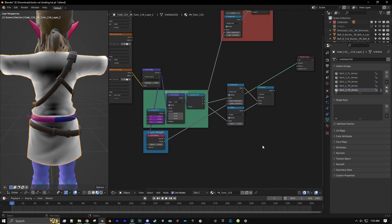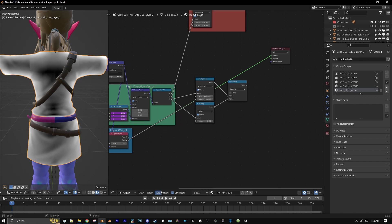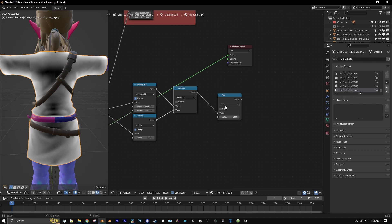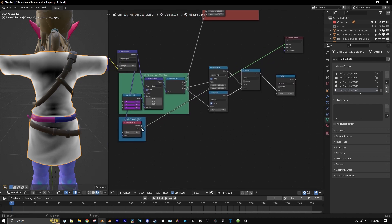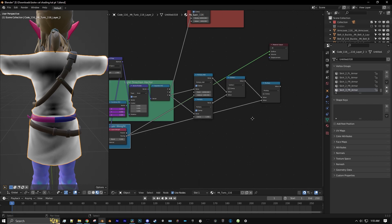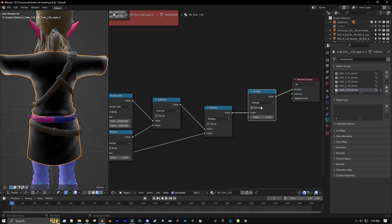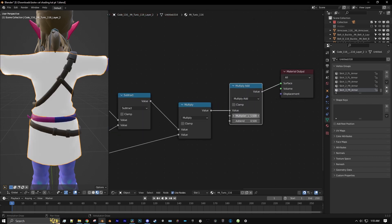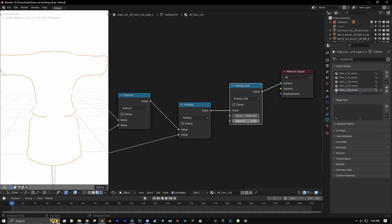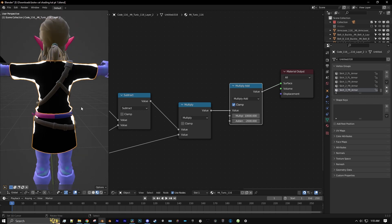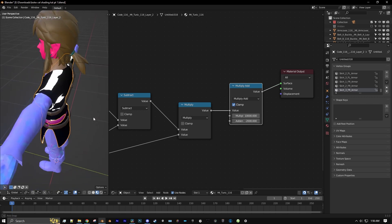Now we're going to take that layer weight and multiply it with what we have here. Let's add a new math node, set it to multiply, and connect the facing output from the layer weight into the multiply. Now we'll add another multiply add node, set this to multiply by 10,000, clamp it, and add negative 2,000. So now this is looking pretty close to what we need.